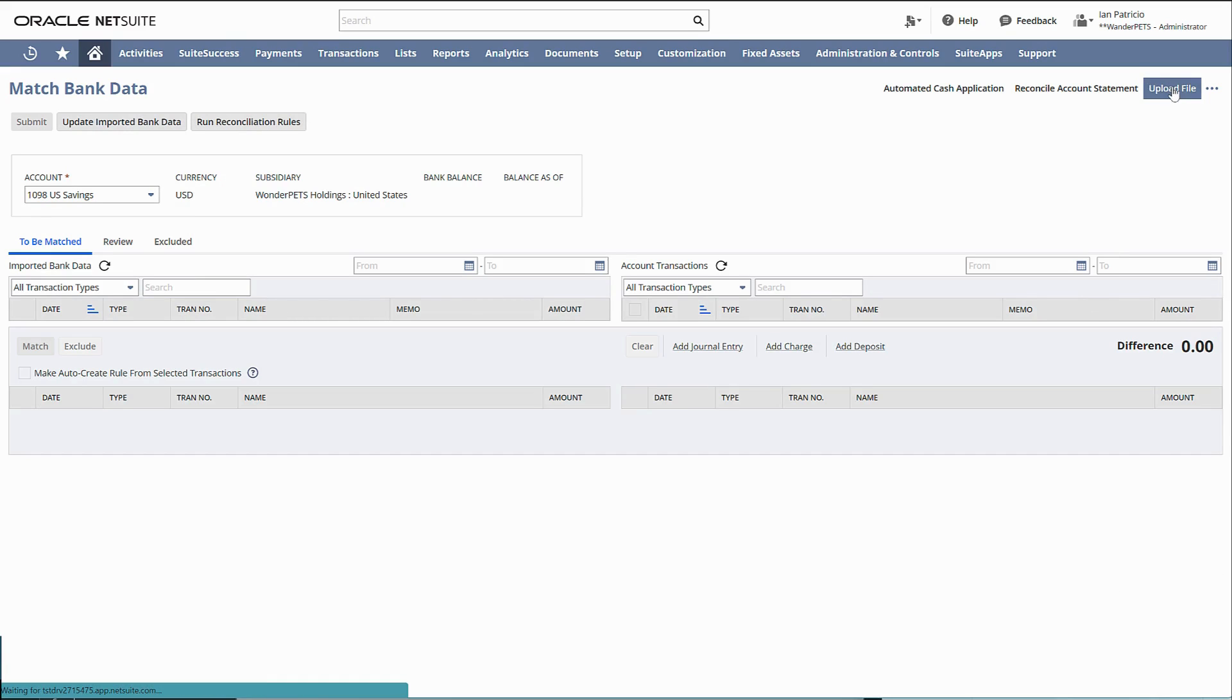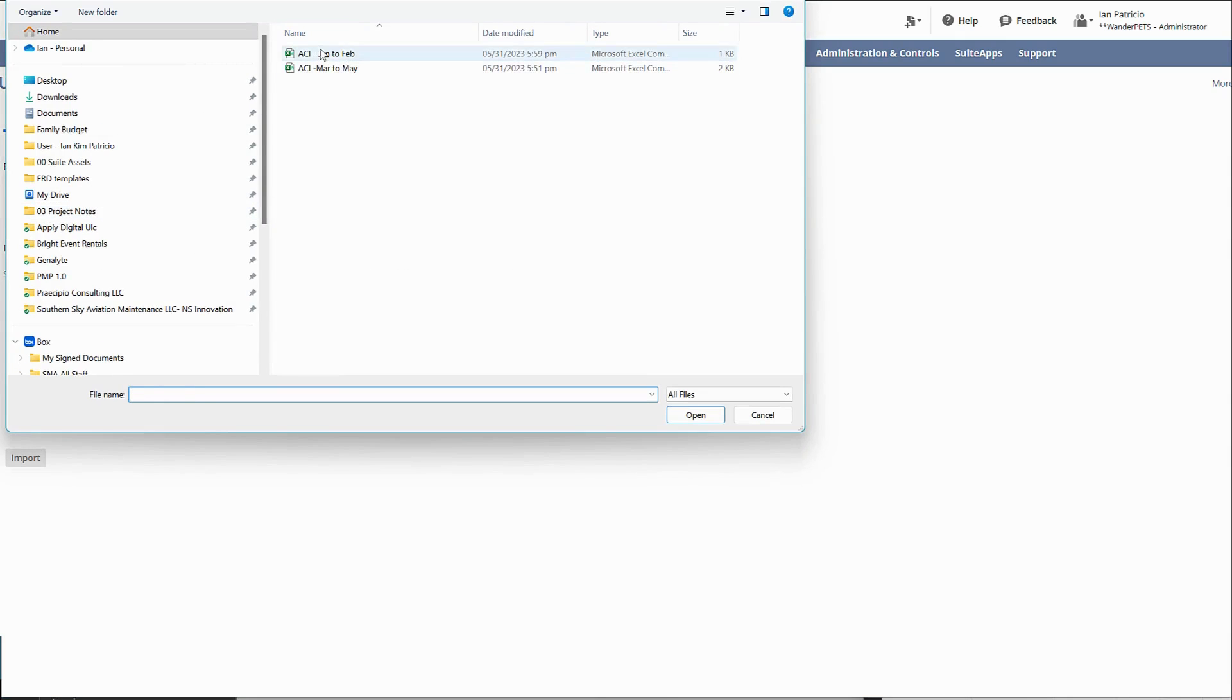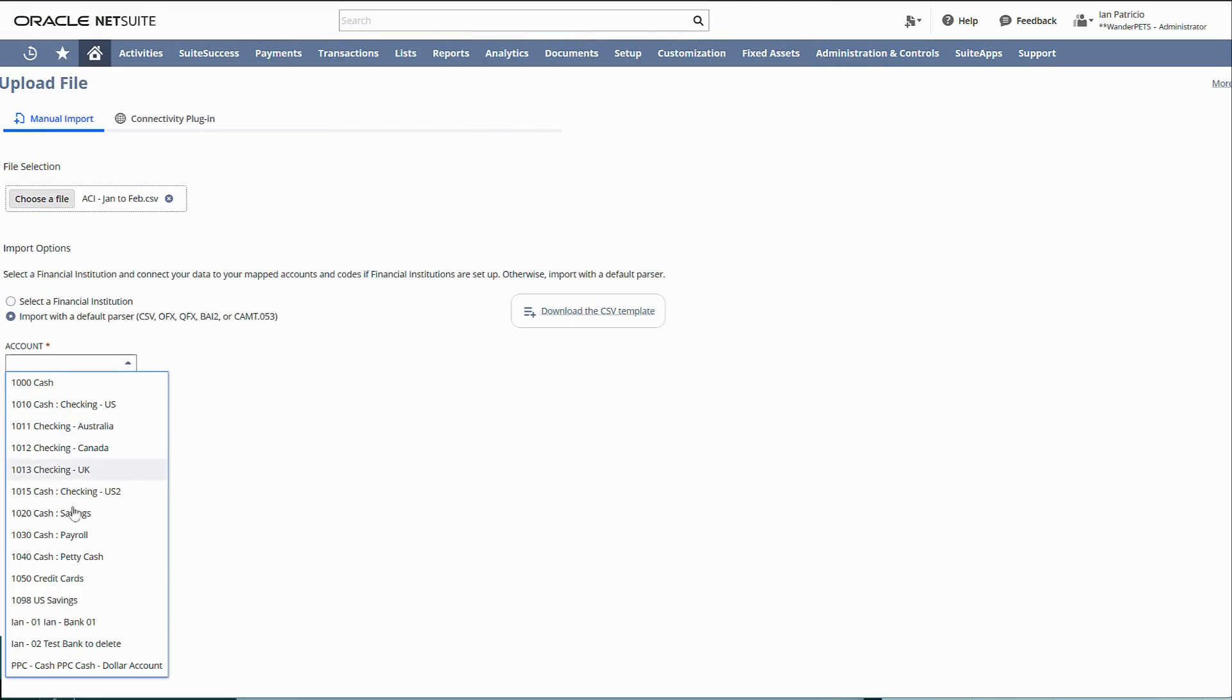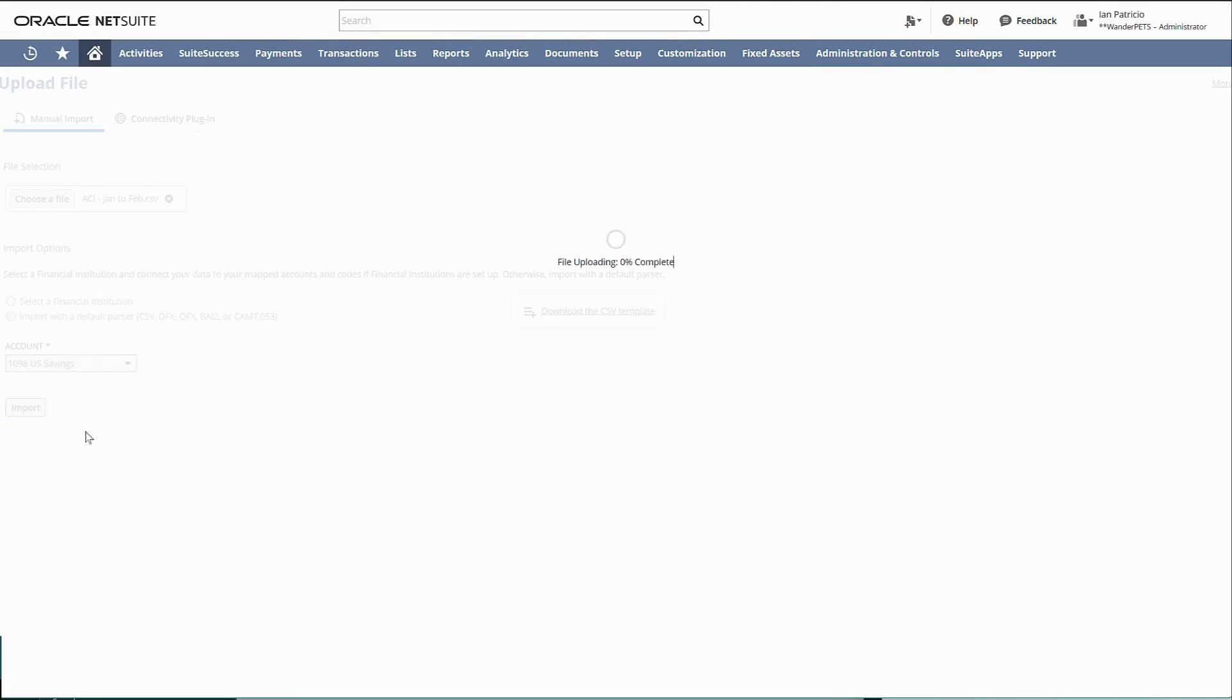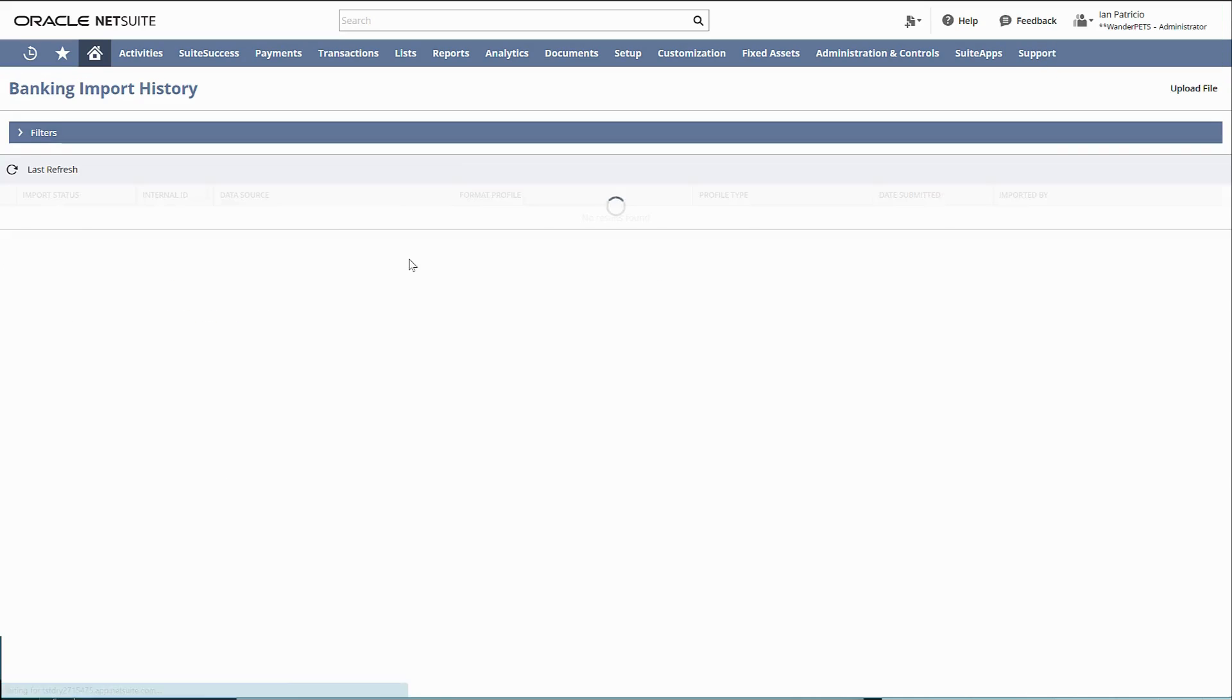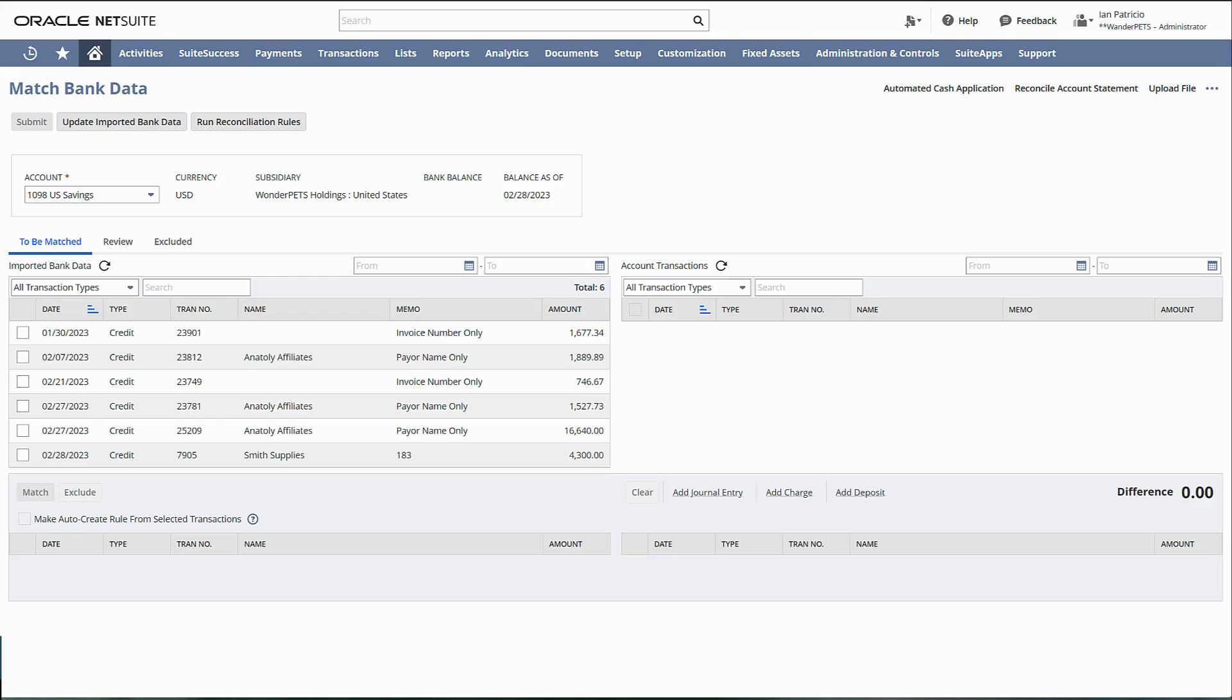Now let's import sample bank lines here and choose the file. Select your financial institution and then import. Let's check the status - that's complete. Now let's go back to the match bank data page. As you can see, all the bank lines are here.